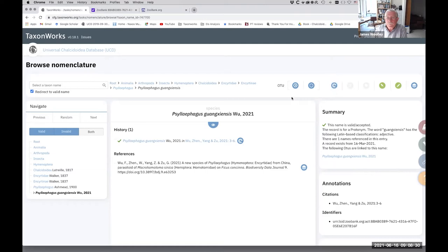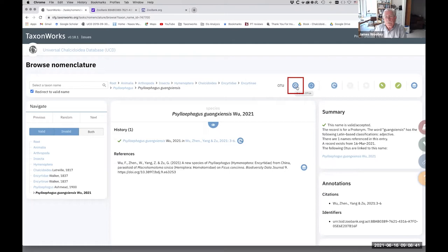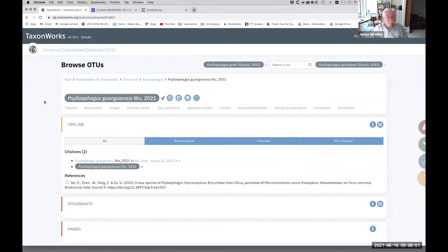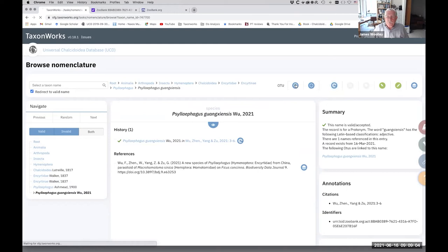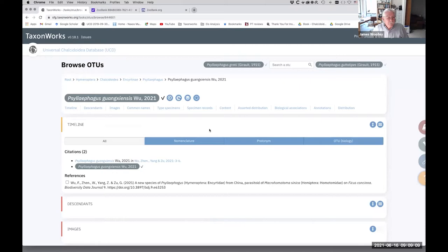This is the nomenclature page, but what we want to do is go to the OTU page. So there's a little toggle button up here on the top of the screen. It's a blue button with a hexagon and a right arrow. And so if we hit that, we should go to the OTU that's associated with that species name. Now you can toggle back and forth between the taxon name and the associated OTU by just using that little blue button.